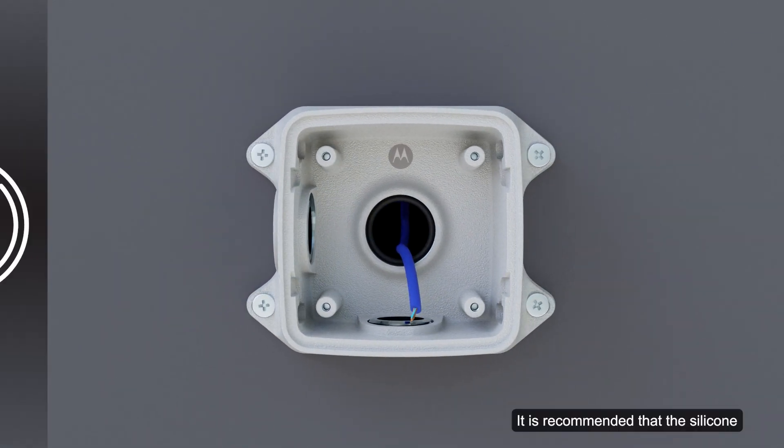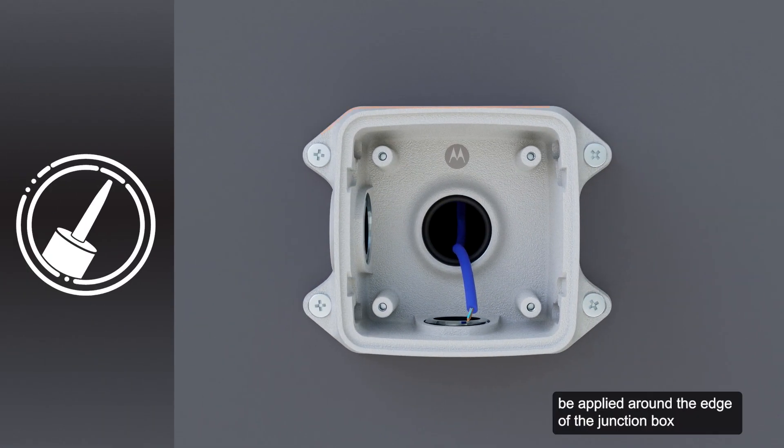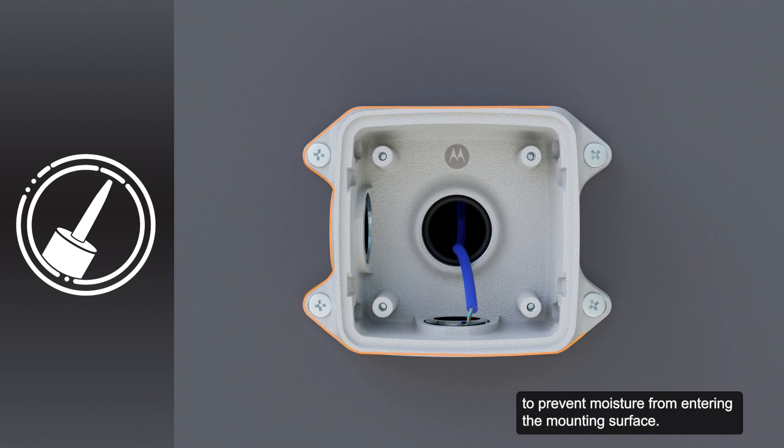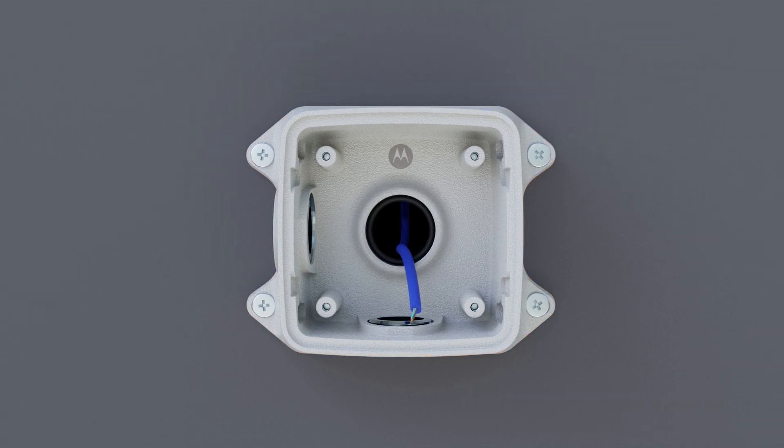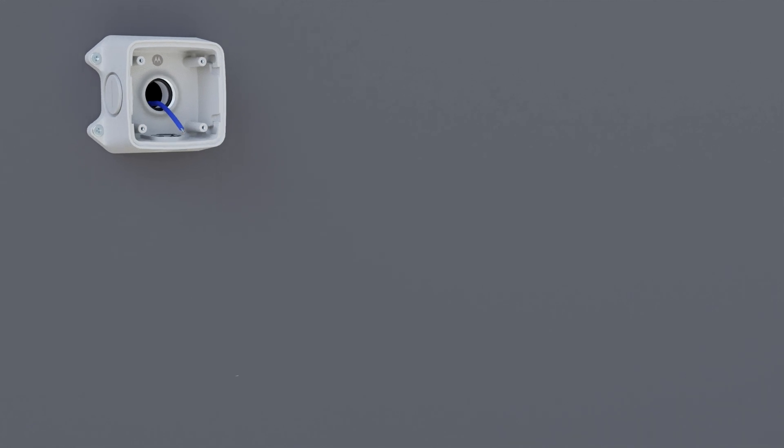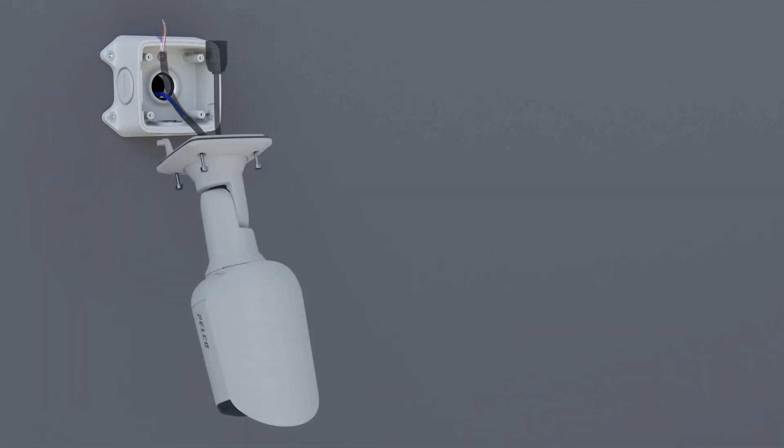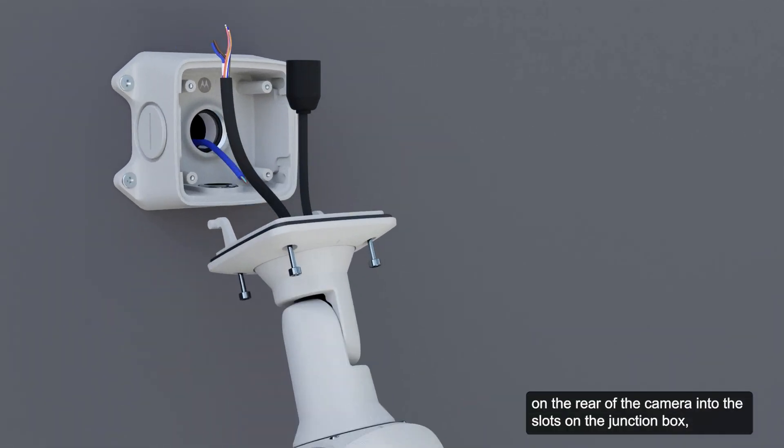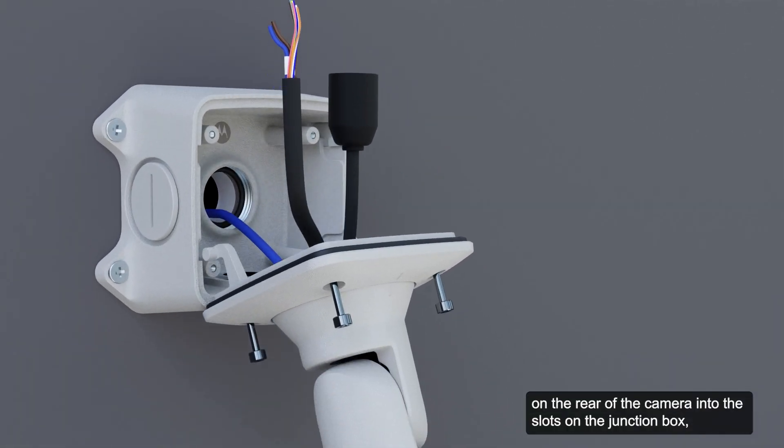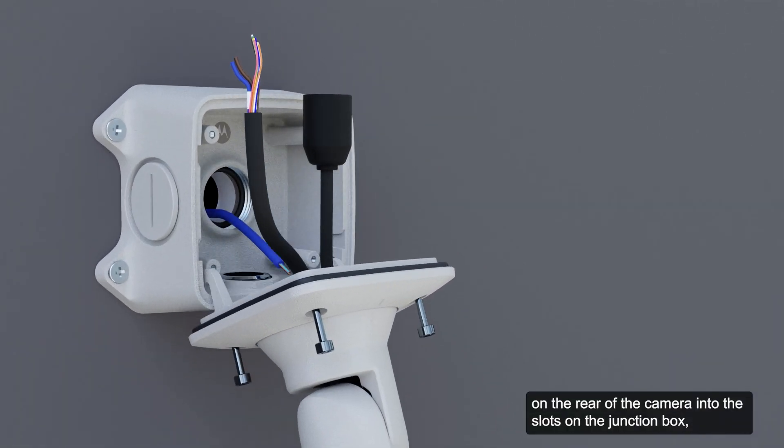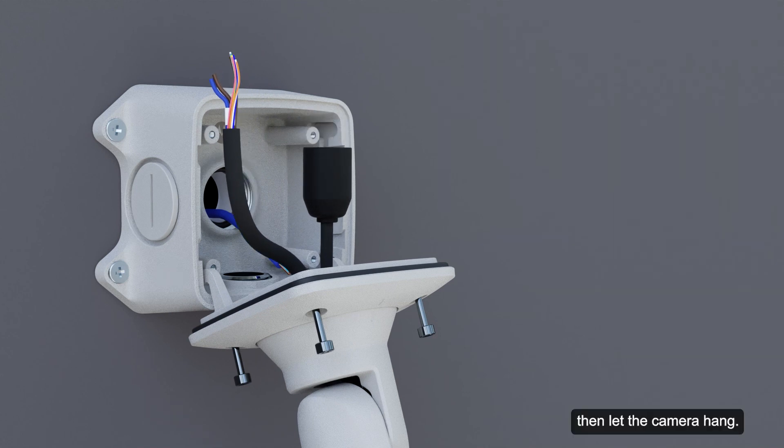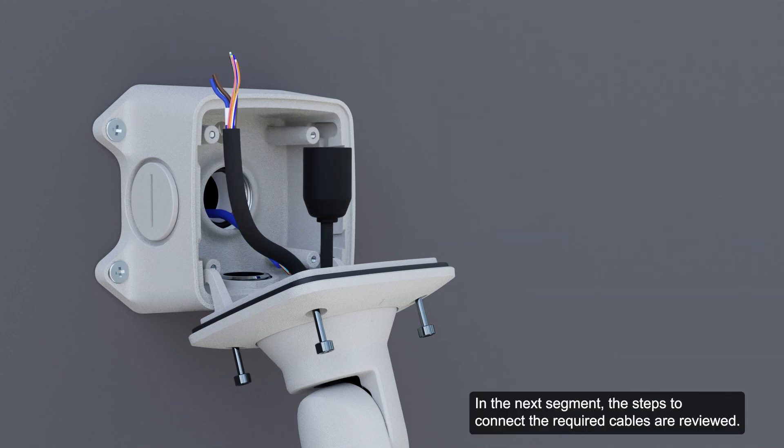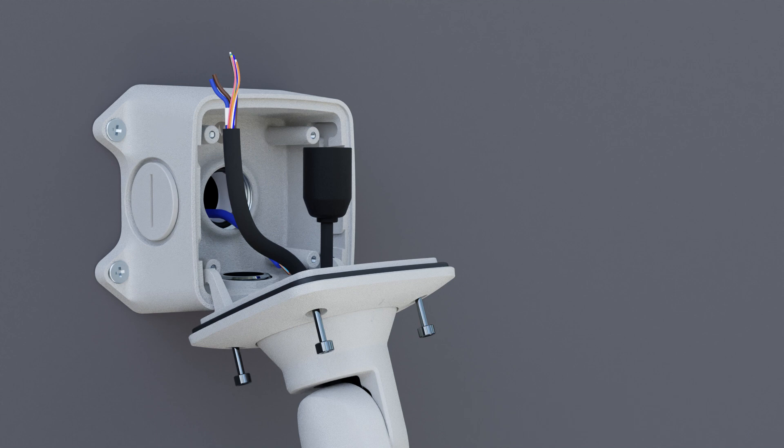It's recommended that silicone be applied around the edge of the junction box to prevent moisture from entering the mounting surface. Insert the mounting hooks on the rear of the camera into the slots on the junction box, then let the camera hang. In the next segment, the steps to connect the required cables are reviewed.